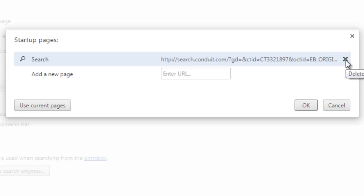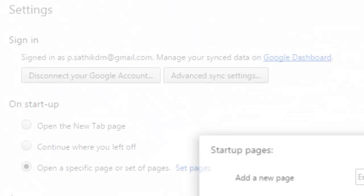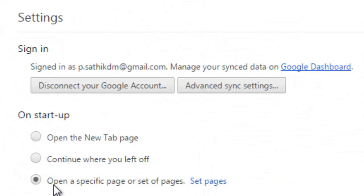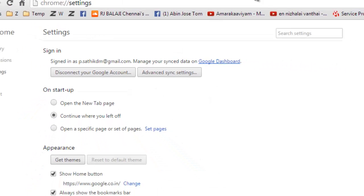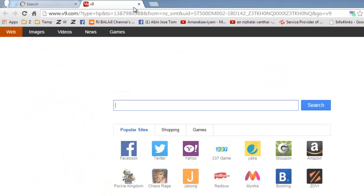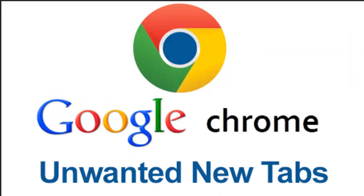Delete the unwanted pages, then press OK, and finally select 'Continue where I left off'. Close all tabs and restart Google Chrome.